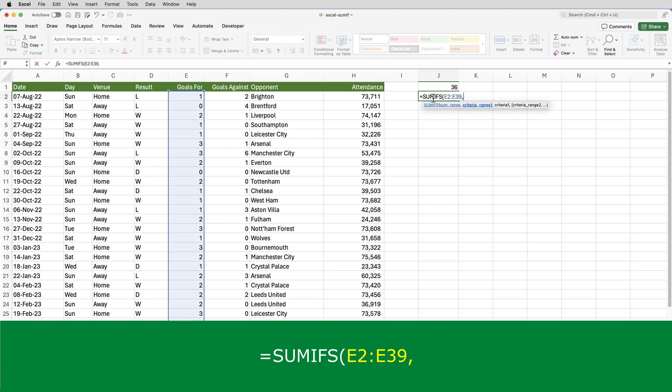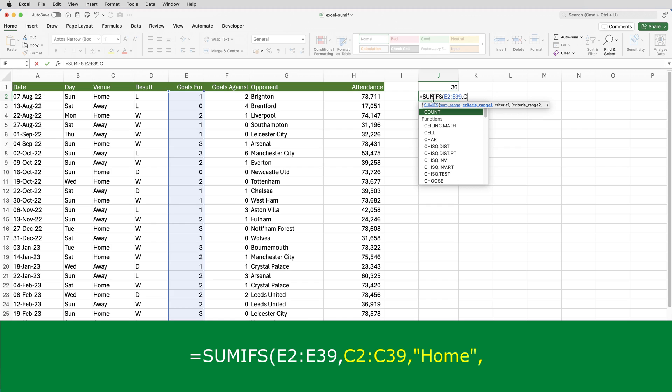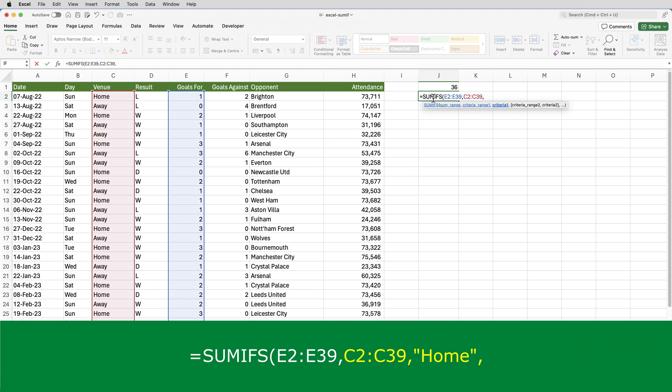So in this case, I'll do the home criteria first. Remember, it's matches that were played at home and you'll find that in column C. So that will be C2 through to C39, comma. And then home is the actual criteria, comma.